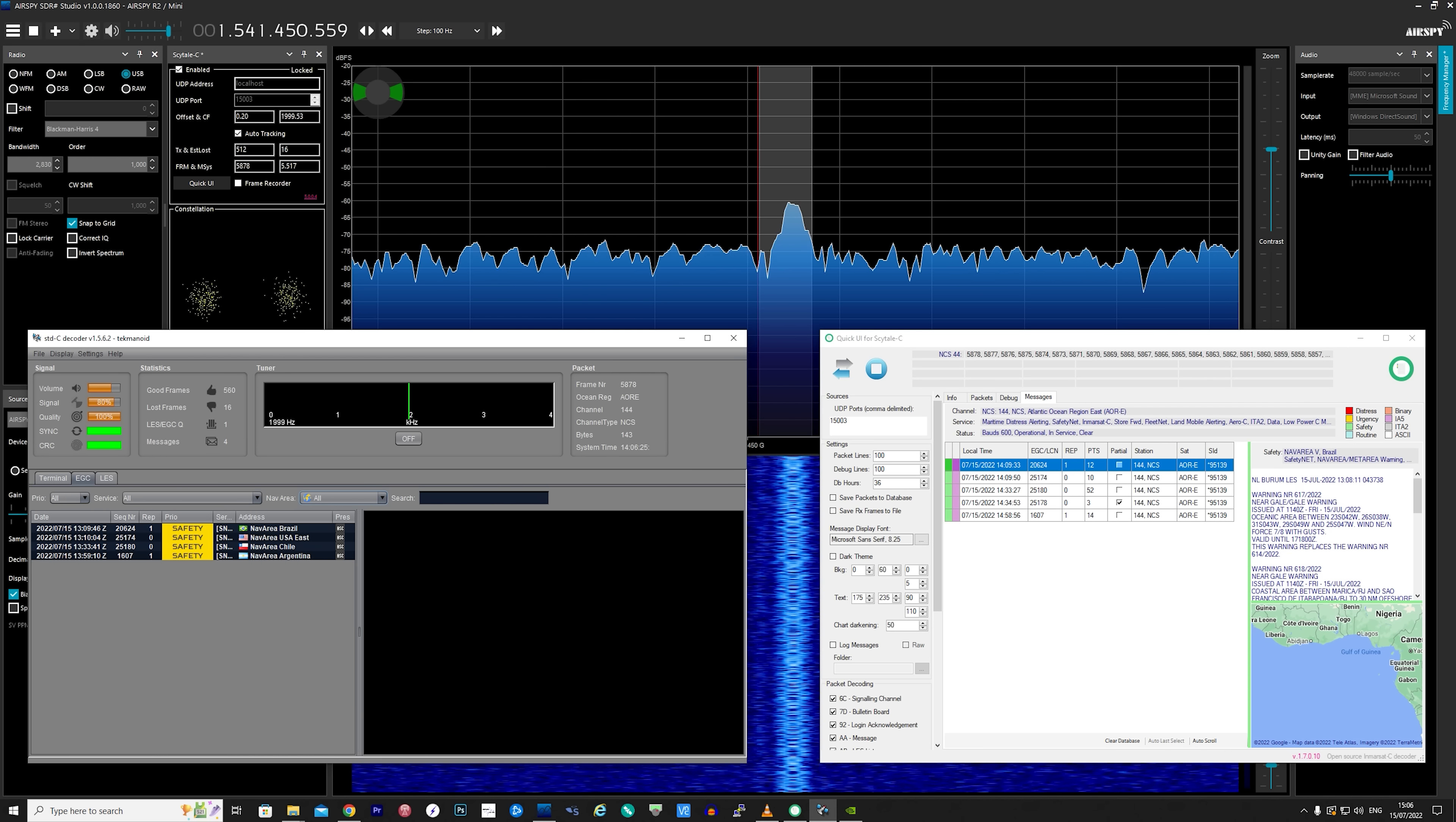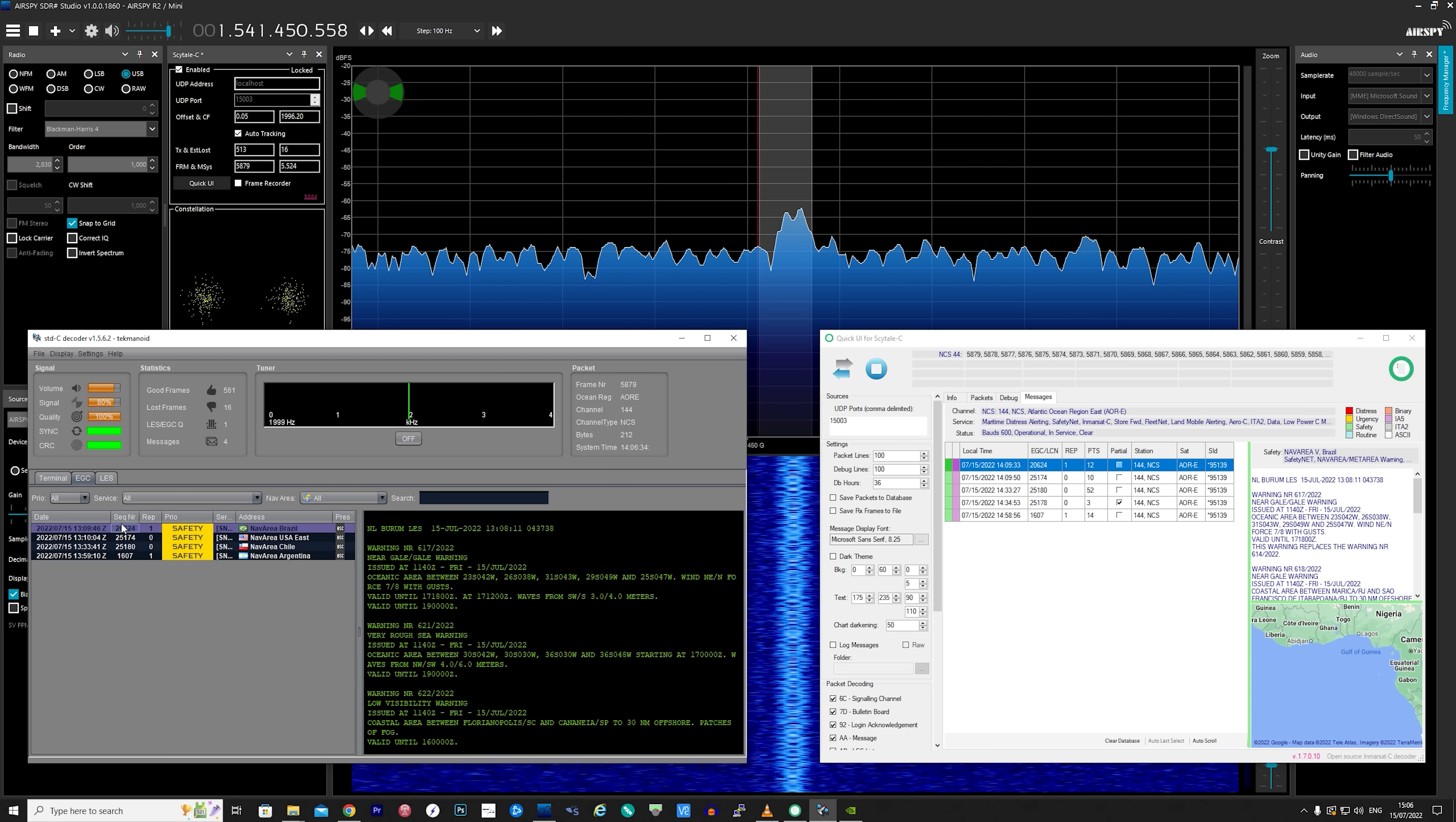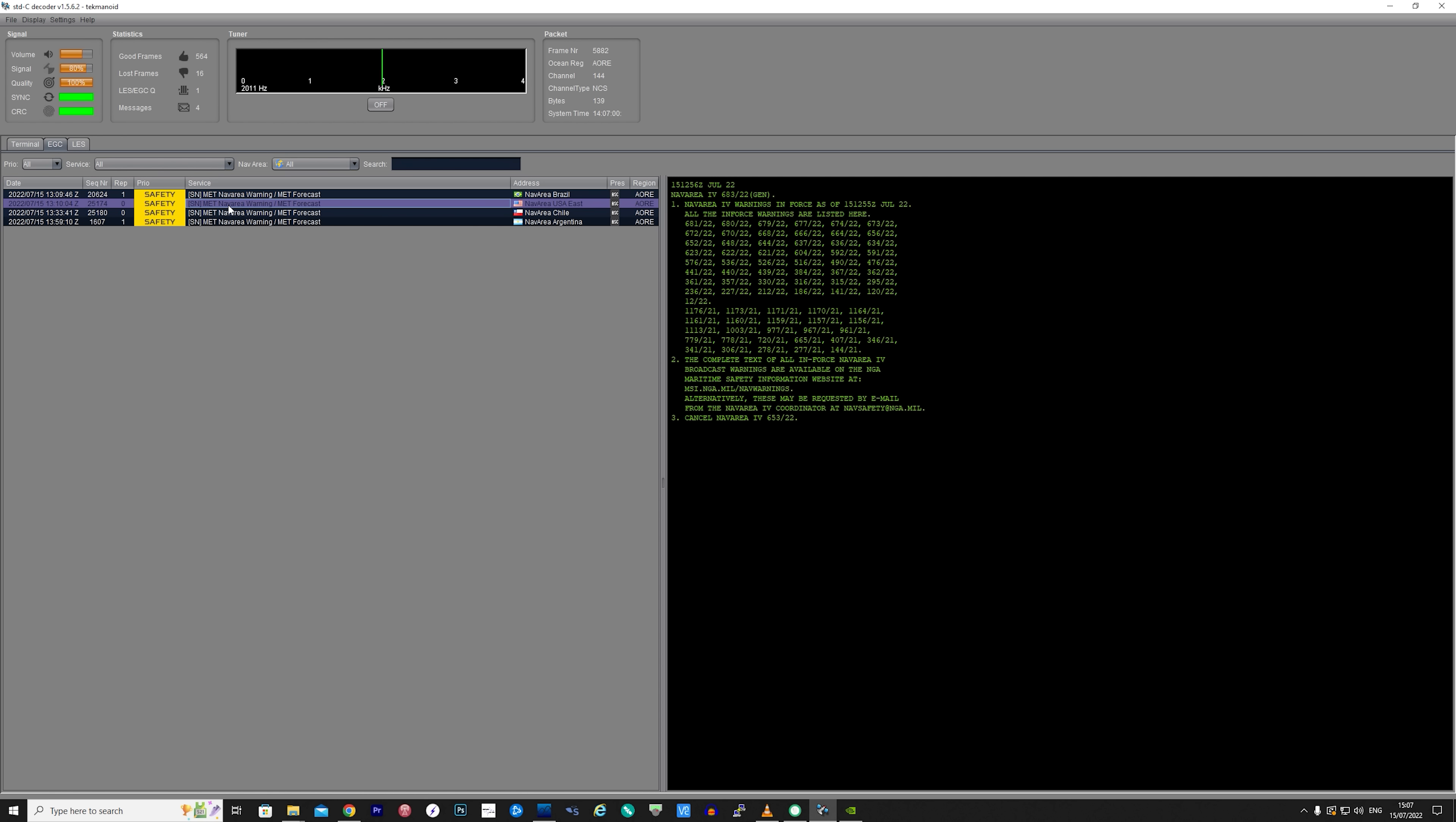These types of messages contain maritime safety information which is usually received by vessels out at sea. The application that we have running on the bottom left is the latest version of the Tekmanoid EGC and LES decoder.